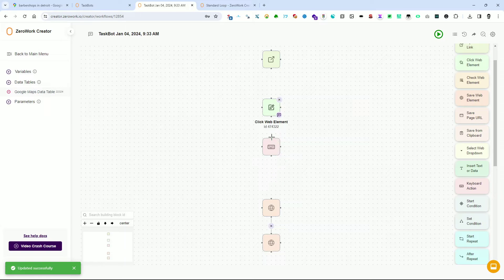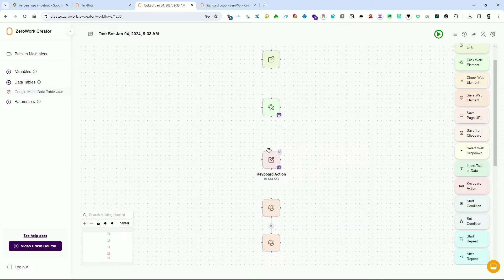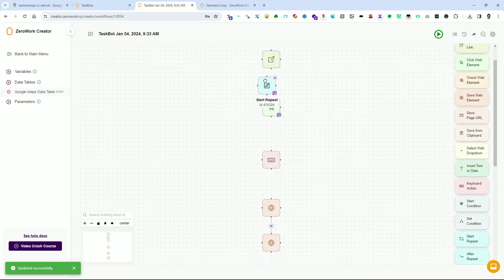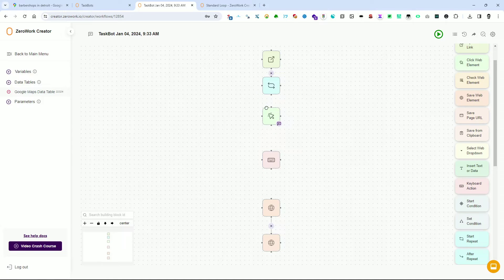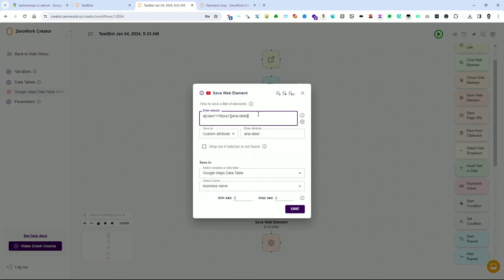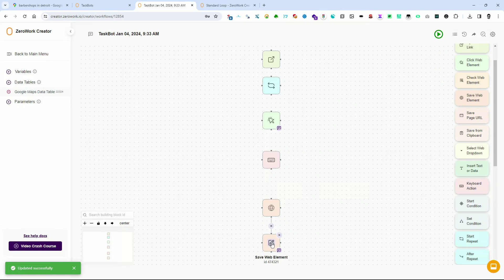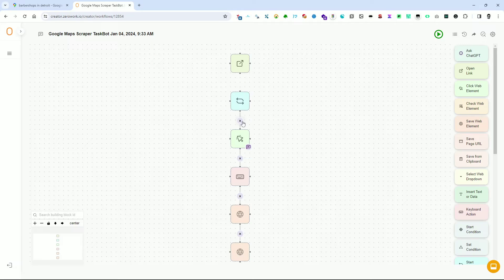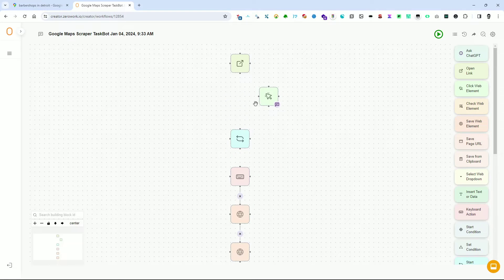To iterate over the entries of the search results list, we need to add a loop function. Include the Start Repeat building block in the workspace. For the loop type, choose Standard, and input the number of repetitions — as a test, I will enter 10. To iterate over a list, we include a loop index in our selectors. I update each Save Web Element building block by adding the syntax '>>nth={loop_index,1}' at the end of the selector.